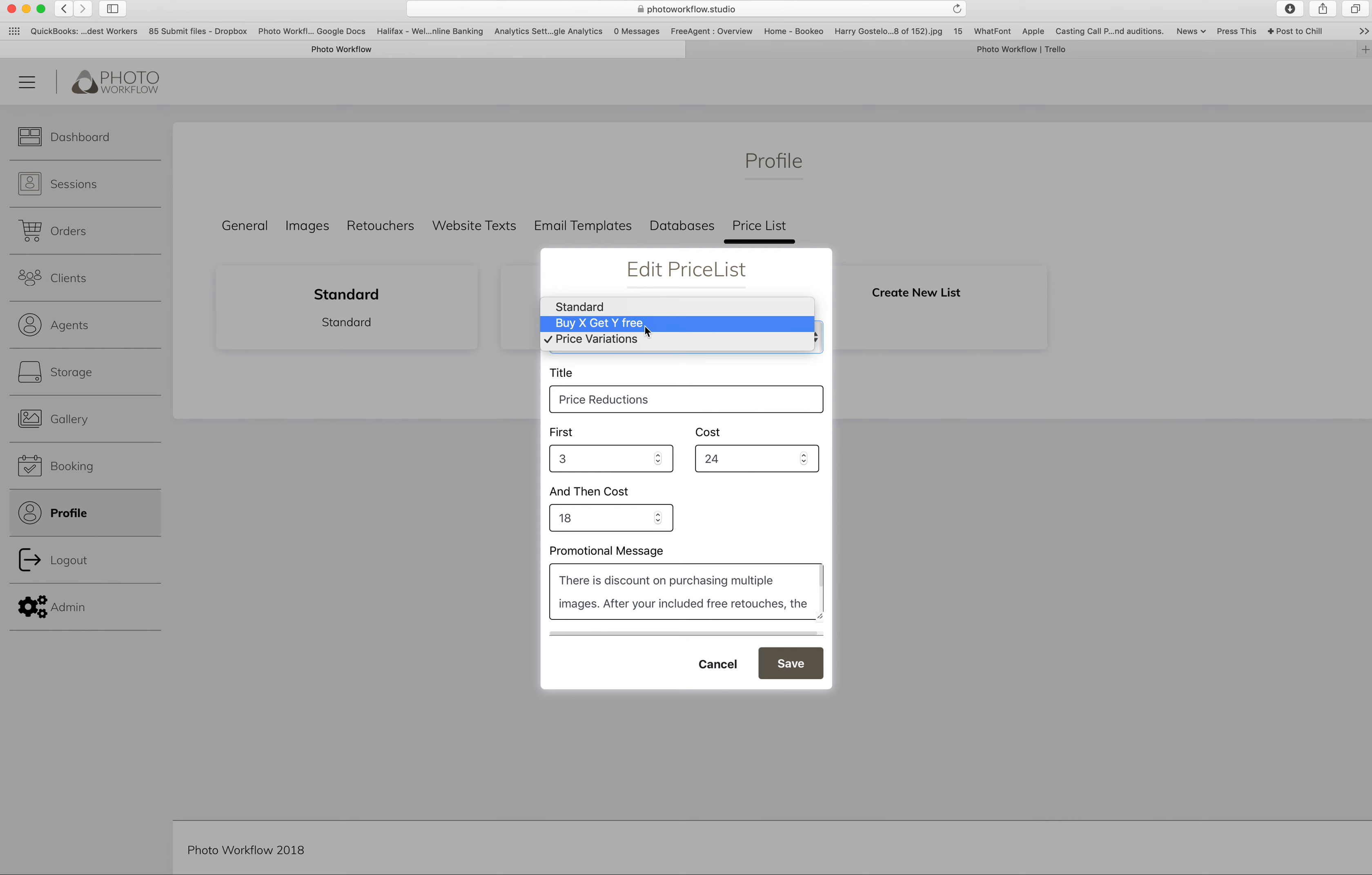And then you've also got Price Variations, which is what I've used on this one. This is the title that you give it for your reference, and then you...